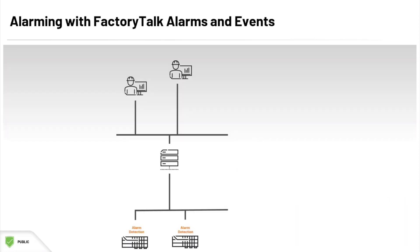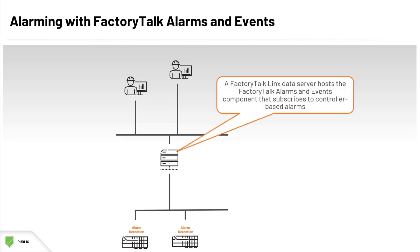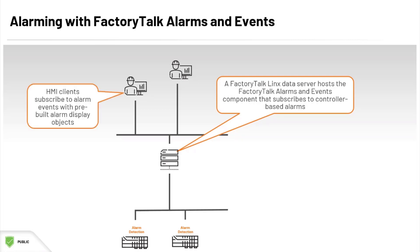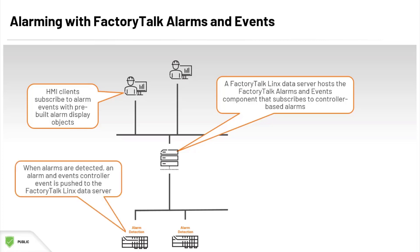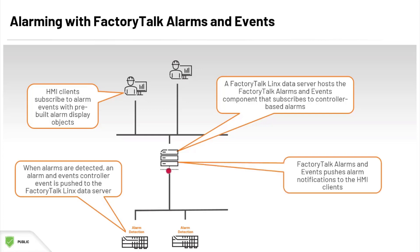Alarming with FactoryTalk Alarms and Events offers a much more efficient and streamlined solution. The FactoryTalk Linx Data Server hosts the FactoryTalk Alarms and Events component that subscribes to the controller-based alarms. The HMI clients subscribe to the alarm events via our pre-built alarm display objects, requiring only minimal configuration. When an alarm is detected, the event is pushed to the FactoryTalk Linx Data Server, and from there, the FactoryTalk Alarms and Events component pushes the alarm notifications to the subscribed HMI clients.